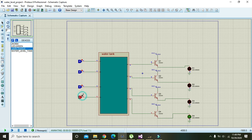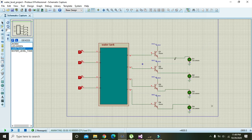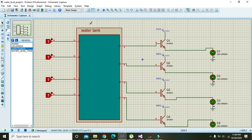When our water tank is at level one, the first LED lights up, then level two, then level three, then level four. We have successfully made our water tank level detector within Proteus. Hopefully you got the concept. The file is given in the description so you can download it from the link. Thanks for watching.